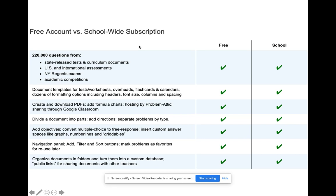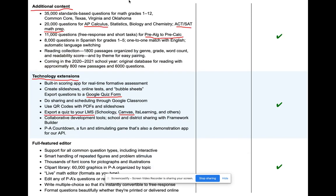The school-wide subscription does have some additional features which include additional content like AP Calc questions, ACT and SAT questions. They have a separate database for pre-calc, so they definitely have more content and more questions to choose from. They also have some very cool technology extensions — you can export a file into Google Slides and put it in Google Classroom, do a Google quiz form, download the file as a PowerPoint or a Smart Notebook file, and it also allows you to export the quiz into your LMS.